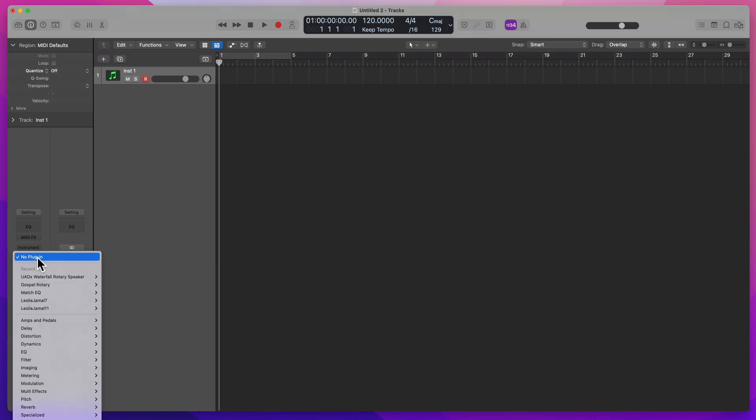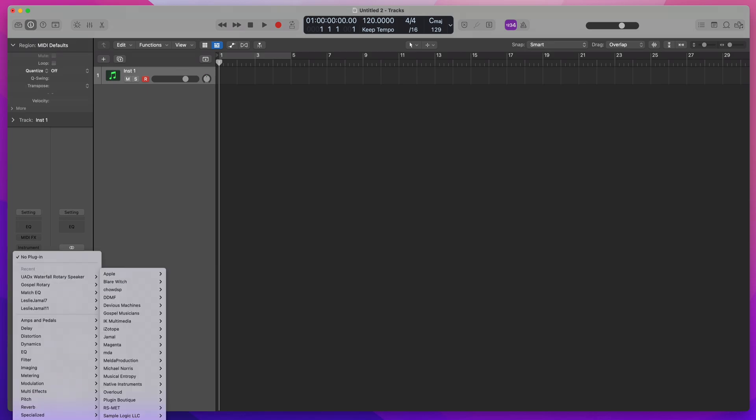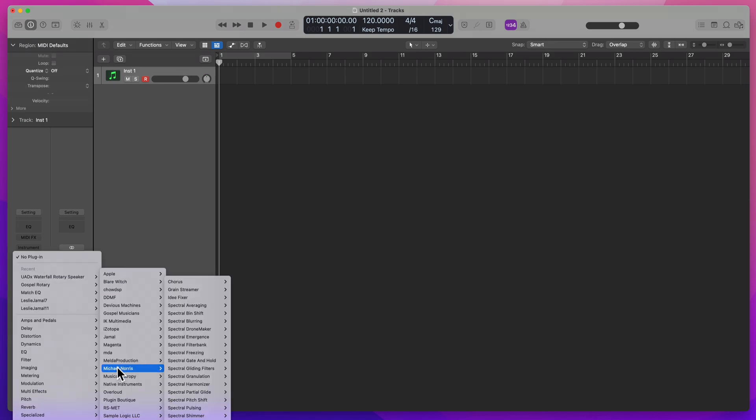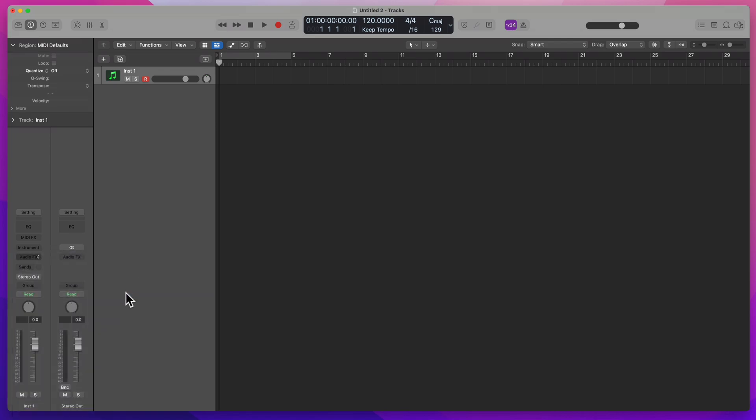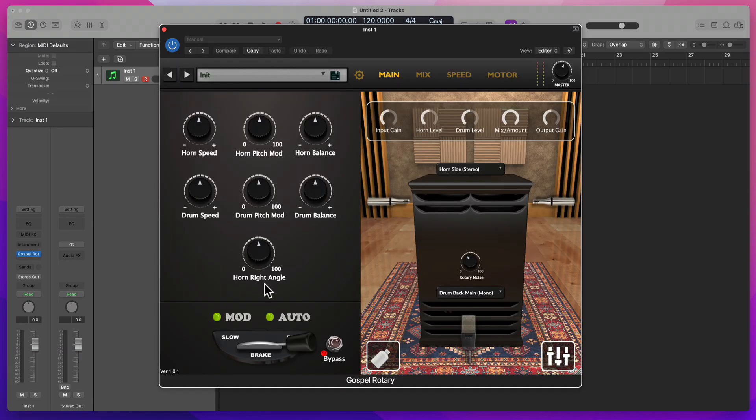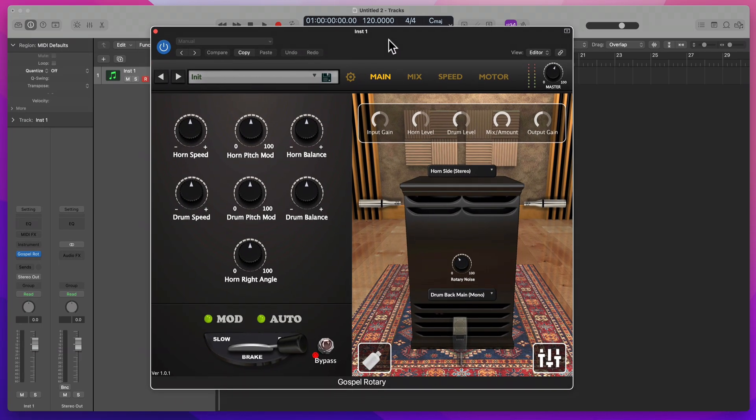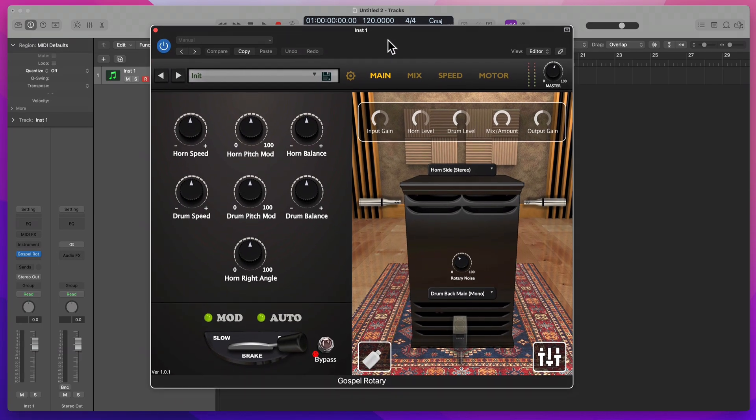Let's go into the audio effects. We'll go down. We got Gospel Rotary right here. Let's go model the stereo. So we got Gospel Rotary right here.